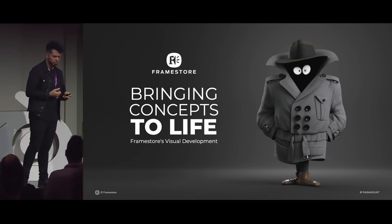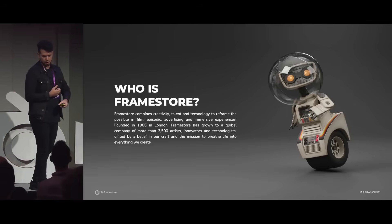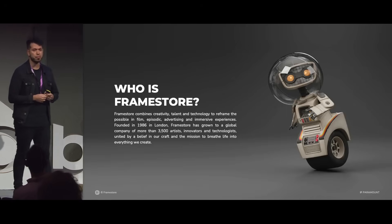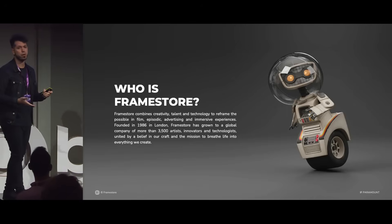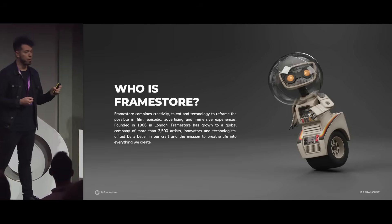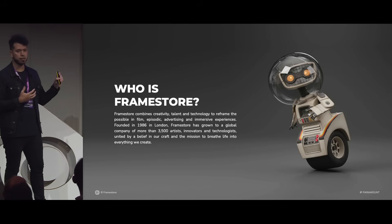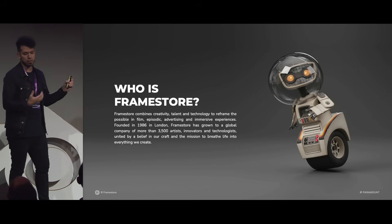Some of you may know Framestore, some of you may not know it, but I'm pretty confident you know our work. So I would like to show you this reel highlighting the kind of stuff that we do.